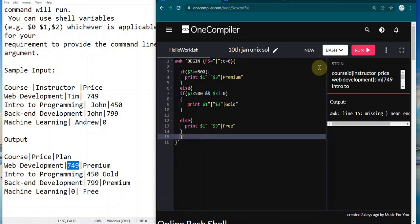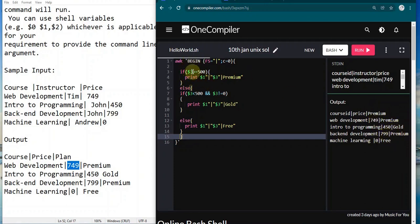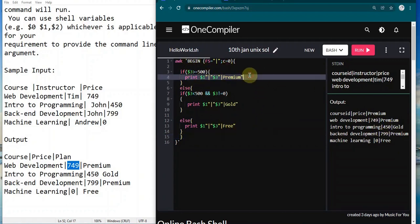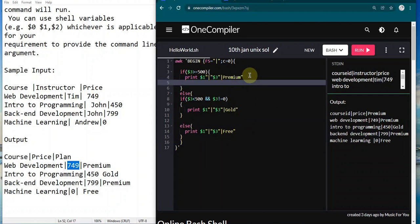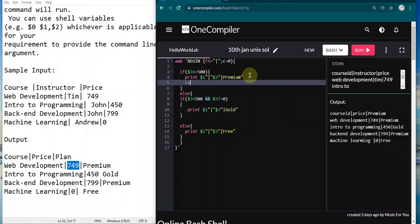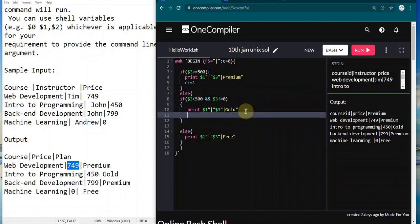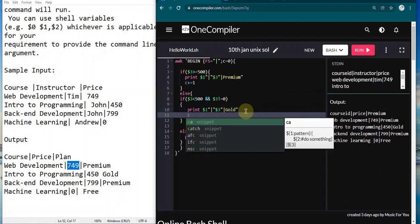Now let's run it. I've got course ID price premium, web development premium, 450 gold, 799 premium, and zero for free. Now that we have these things, at every point I'm going to increase this variable c, which means that a row has been printed from this.